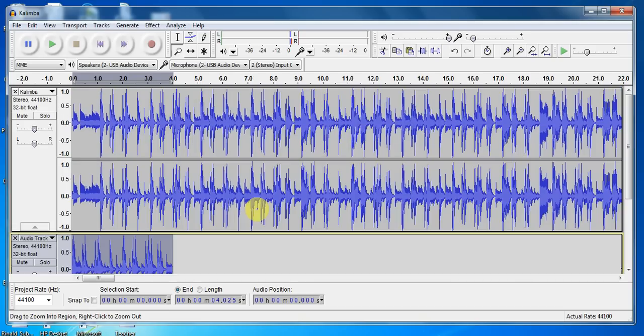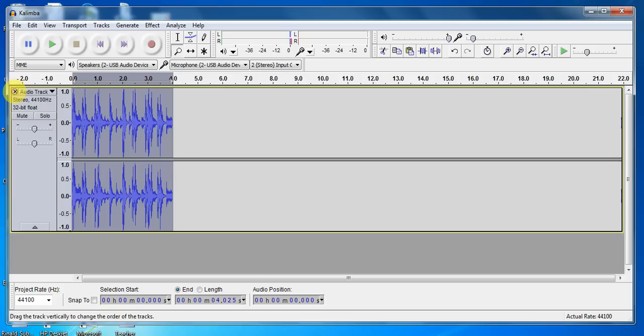Now what do I do with that other track? Well, I don't really want it anymore. I got what I needed out of it. I got my sample. So goodbye, don't need it anymore.